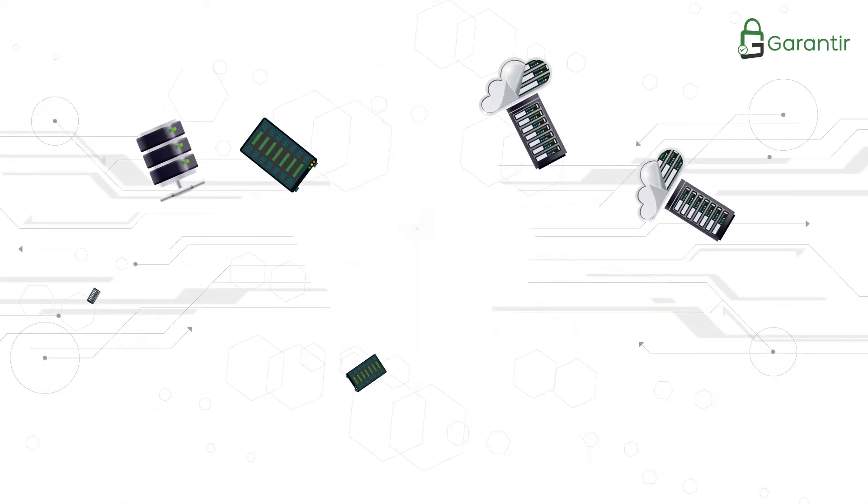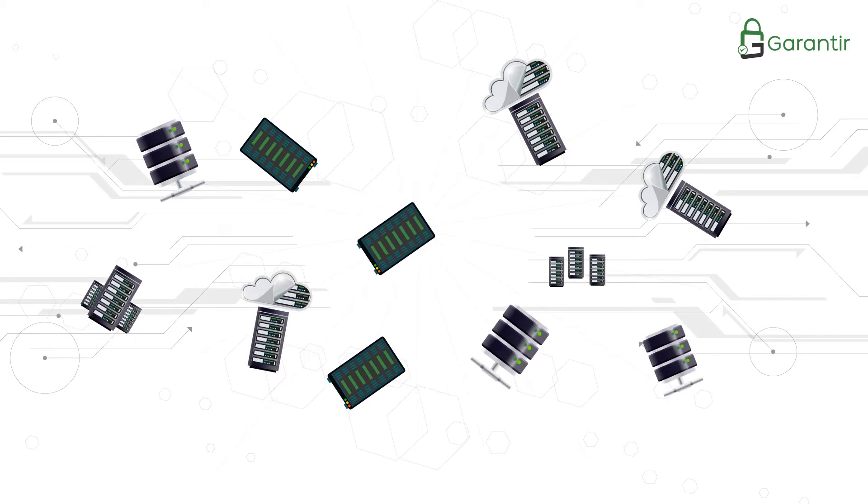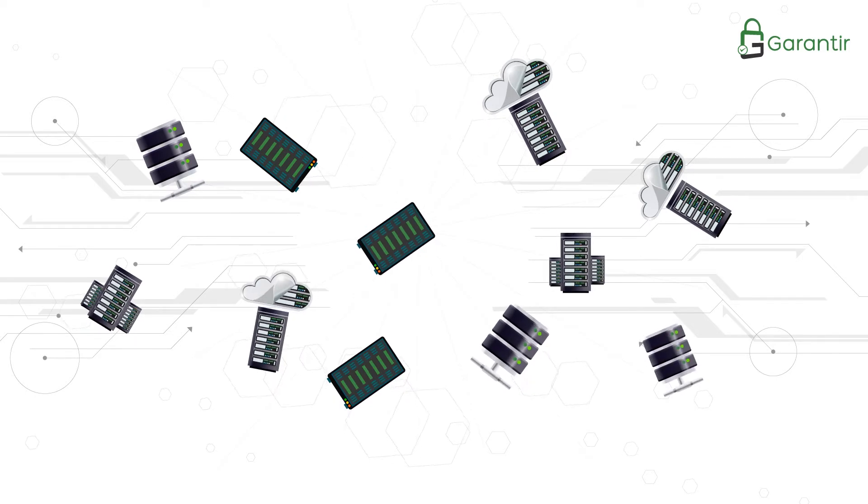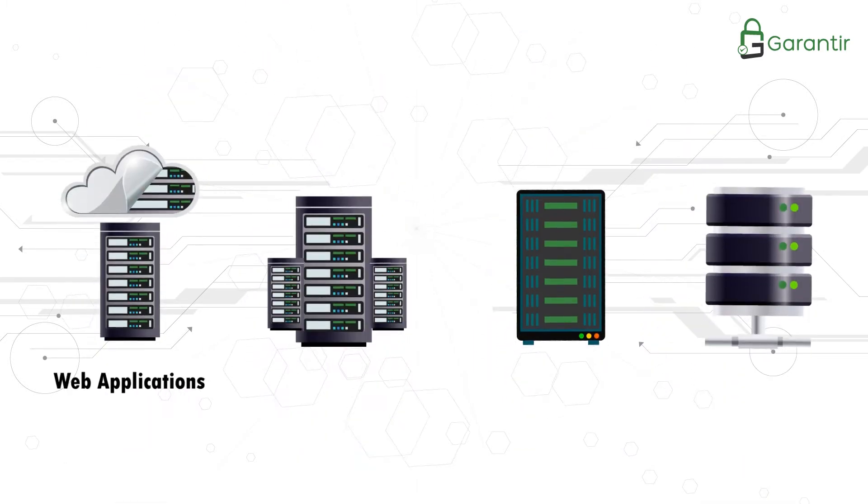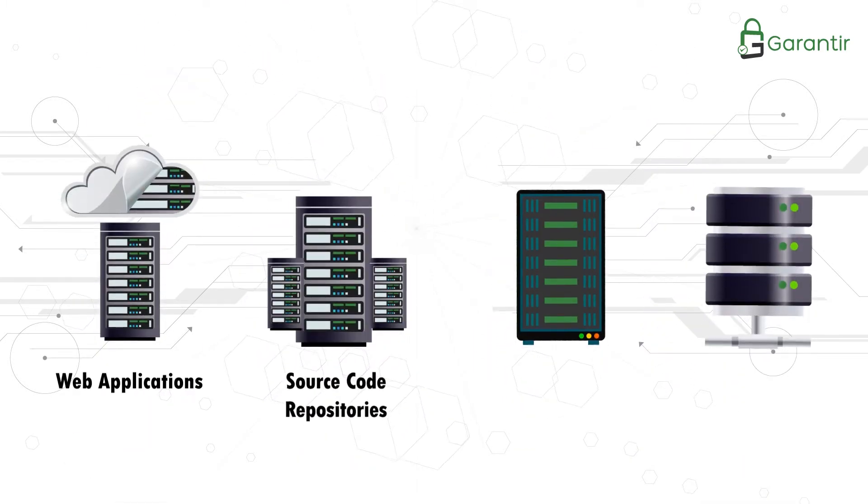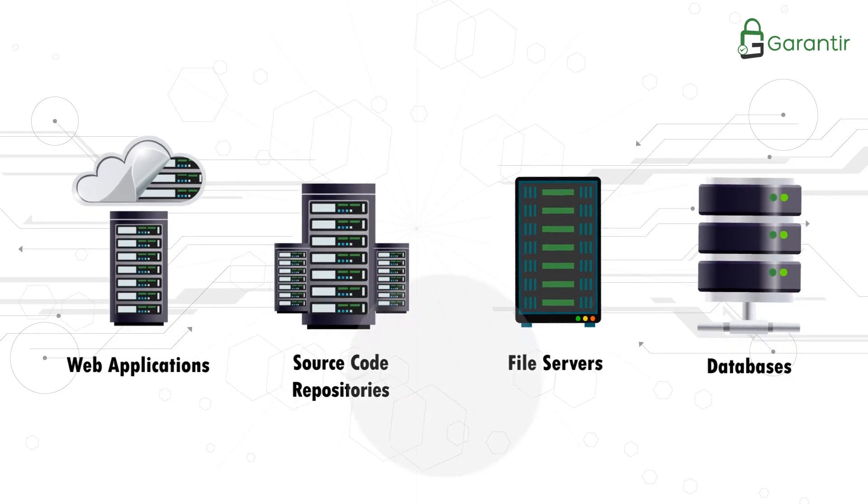The first step is to take inventory of all the privileged resources in your environment. You have a wide array of resources to take into account: web applications, source code repositories, file servers, databases, and more.